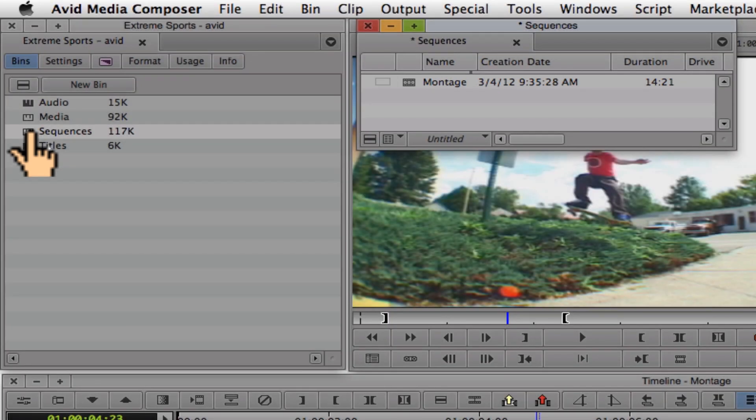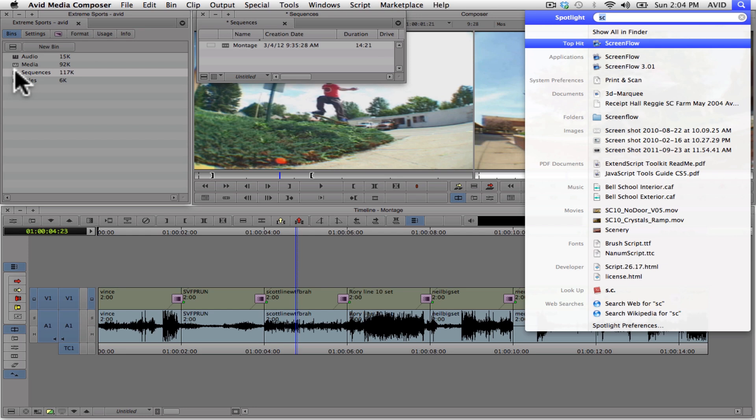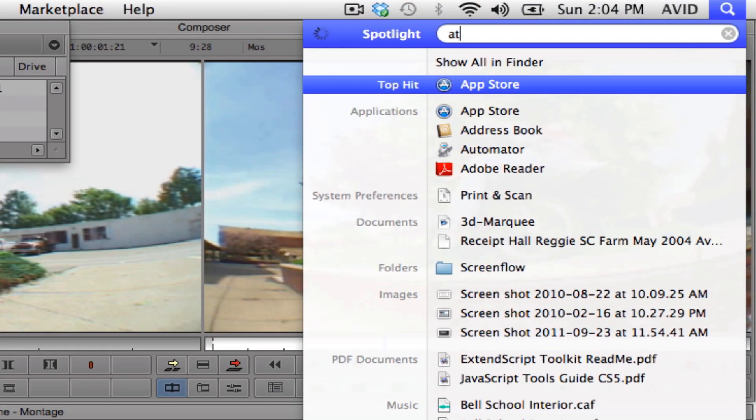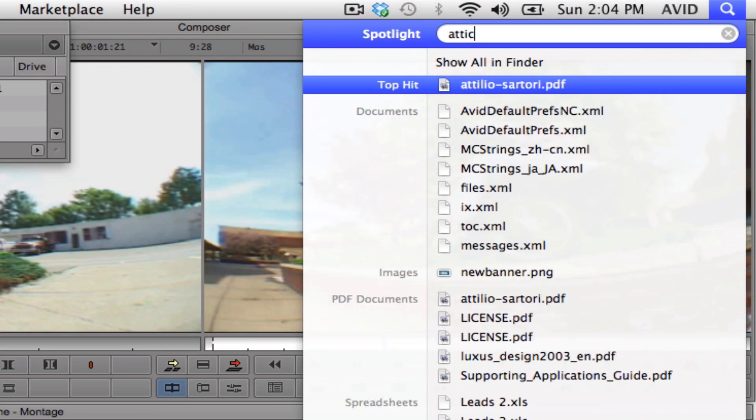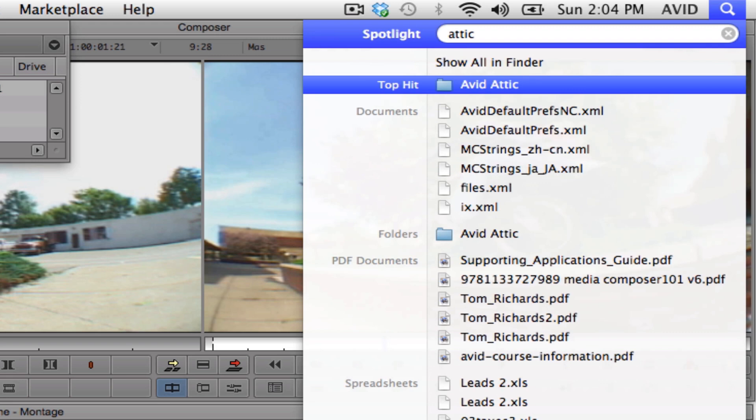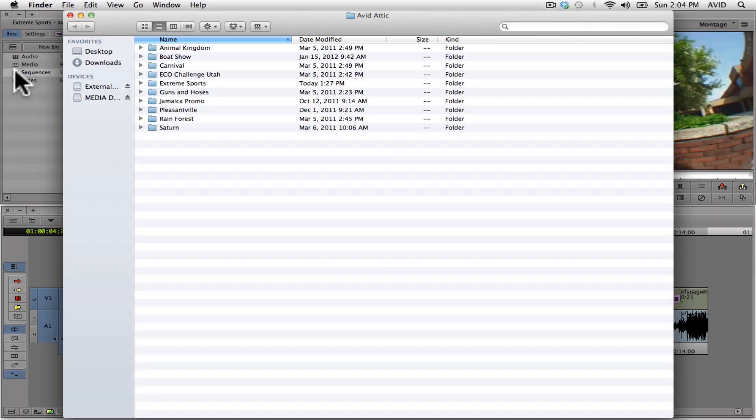If a bin is accidentally deleted or you need to recover an earlier version of a bin, you can find older copies of your bin in the Avid attic. The easiest way to find the Avid's attic is to do a quick keyword search on your internal hard drive. If you are on a Mac, hold down the command key and press the space bar. Type the keyword attic within the spotlight search box. Press the return key to open the Avid attic folder.